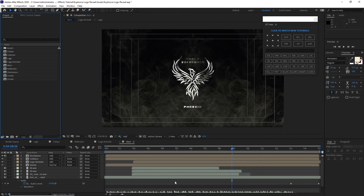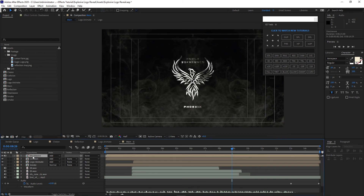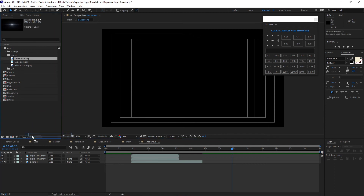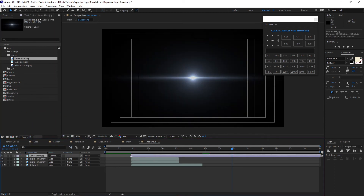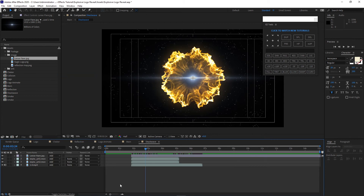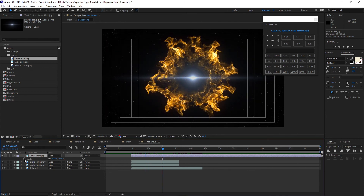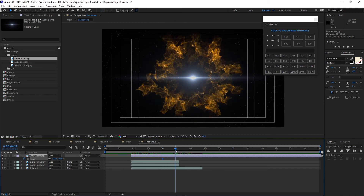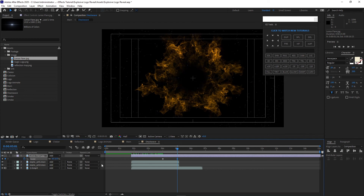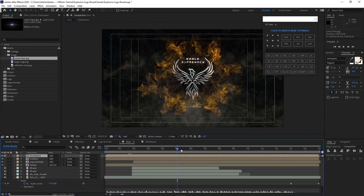Before making the final composition, go back to the project panel, open project assets, open the shockwave composition, and drop down the lens flare. Position it at the same location as the shockwaves and change the blending mode to Add. Animate the lens flare's scale: move the playhead to about four seconds, hit the stopwatch for scale, then move to about five seconds and set the scale to zero. Go back to the main composition to confirm the lens flare is gone at the right time.